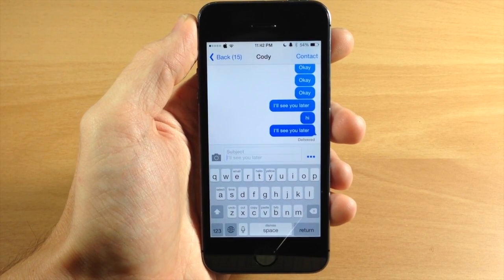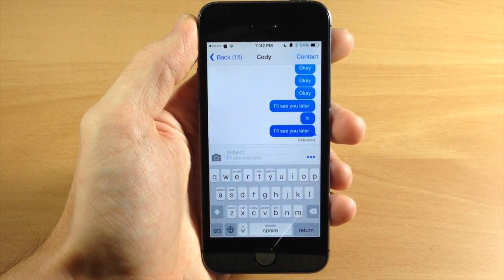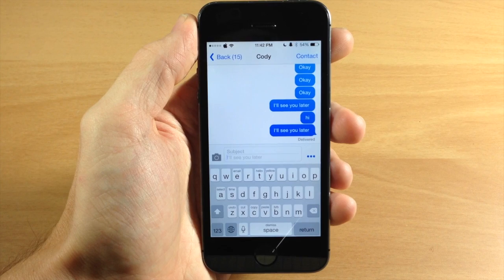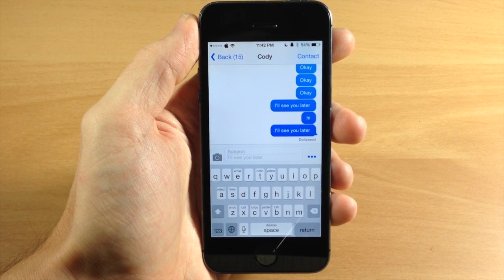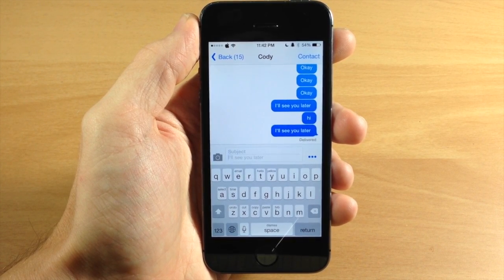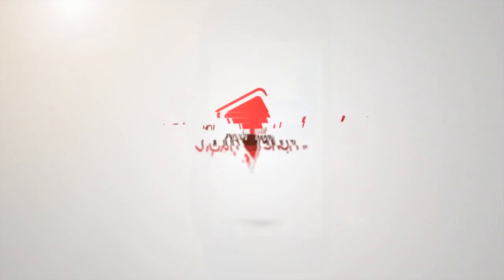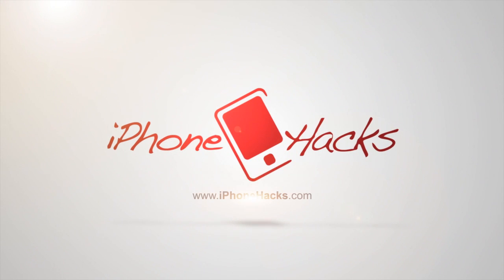Let me know what you guys think about this tweak in the comments below. And if you enjoyed this video, please hit that like button. If you want to see more of my videos, then go ahead and subscribe. All right guys, until next time, this is iTweaks for iPhoneHacks.com.